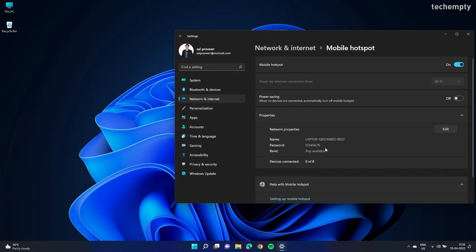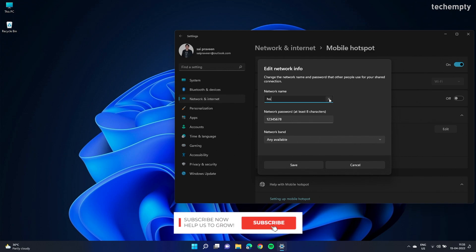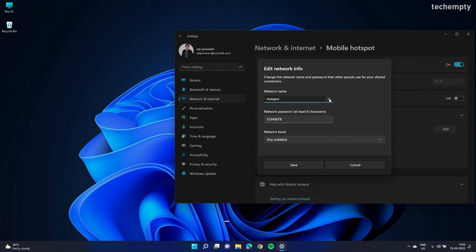But you can customize the properties of the broadcasted hotspot as you wish. To change Windows 11 hotspot settings, choose Edit next to the network properties within the Mobile Hotspot settings. In here, type the desired network name, password, choose the band that you wish to use, and hit Save.